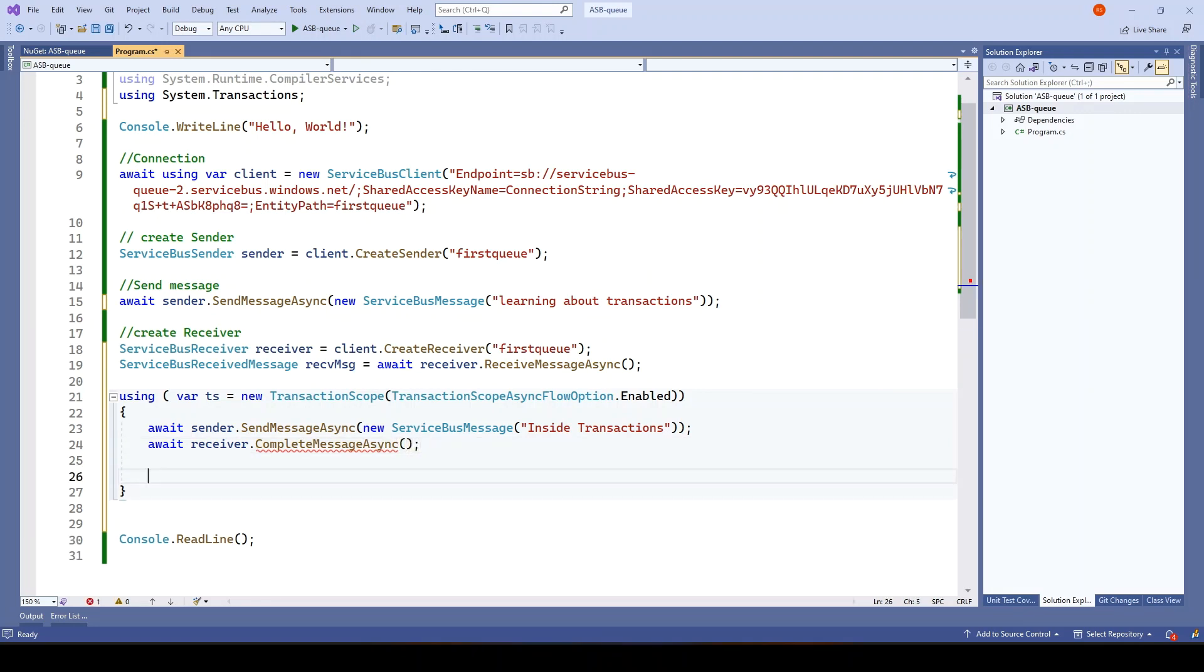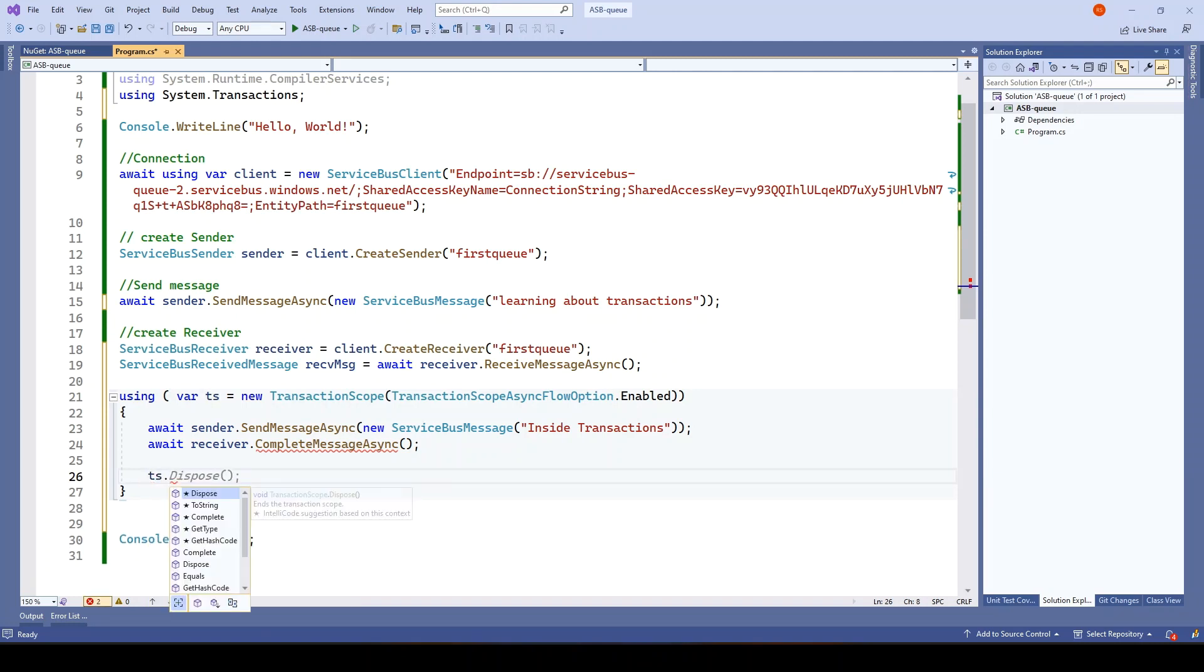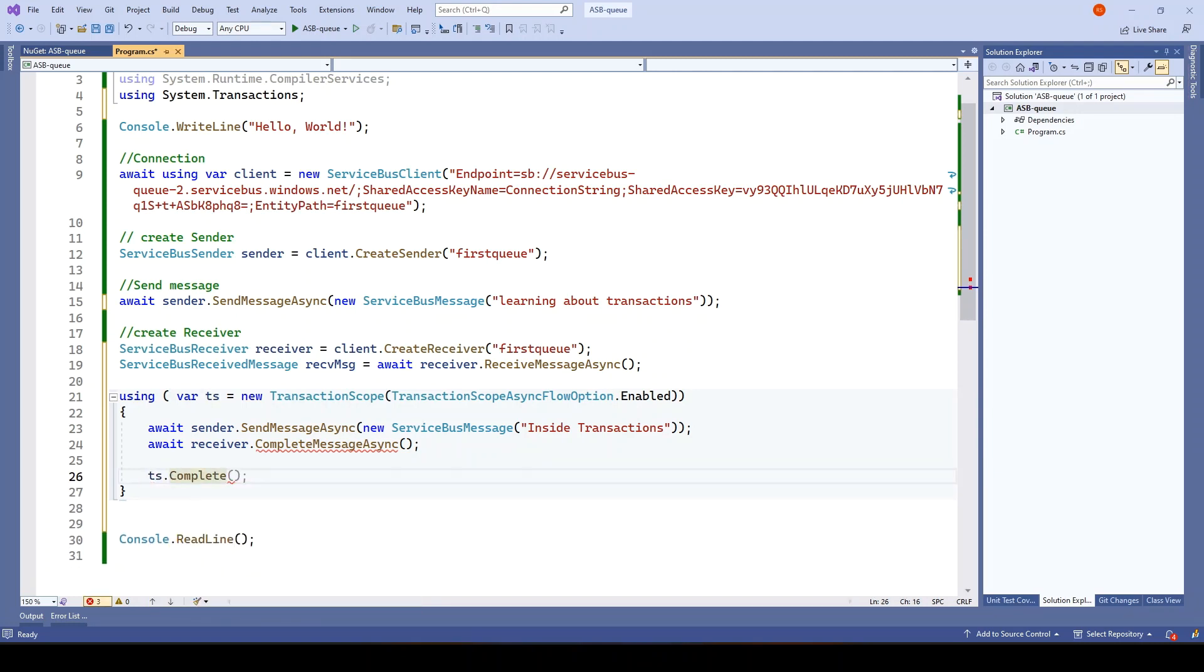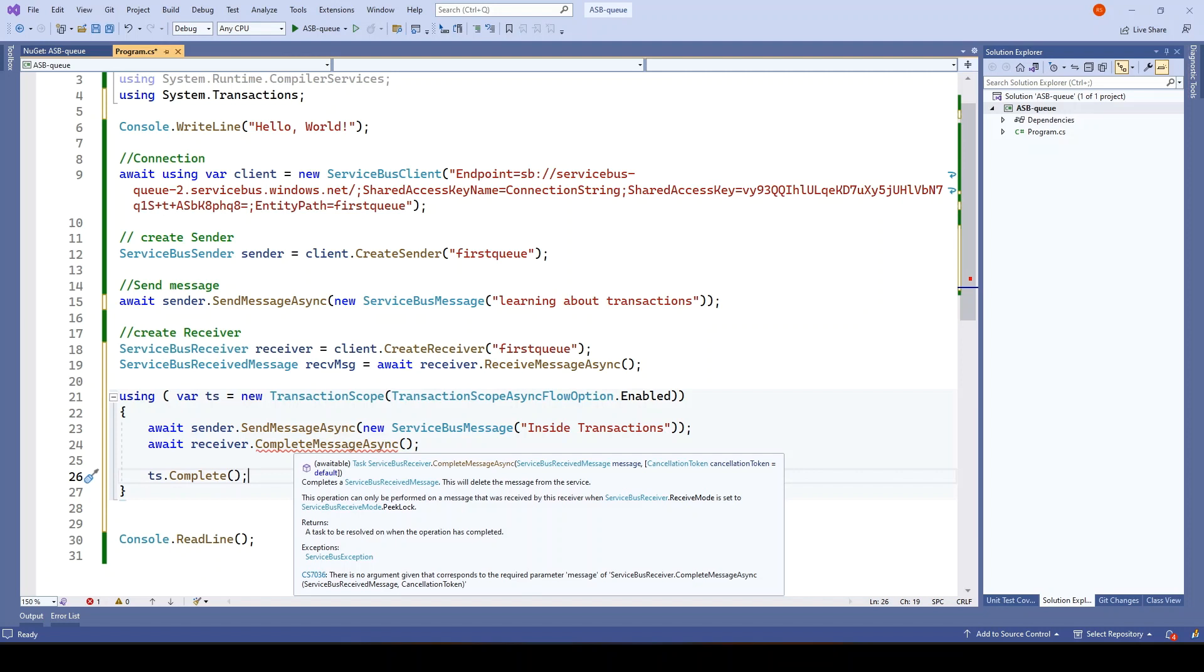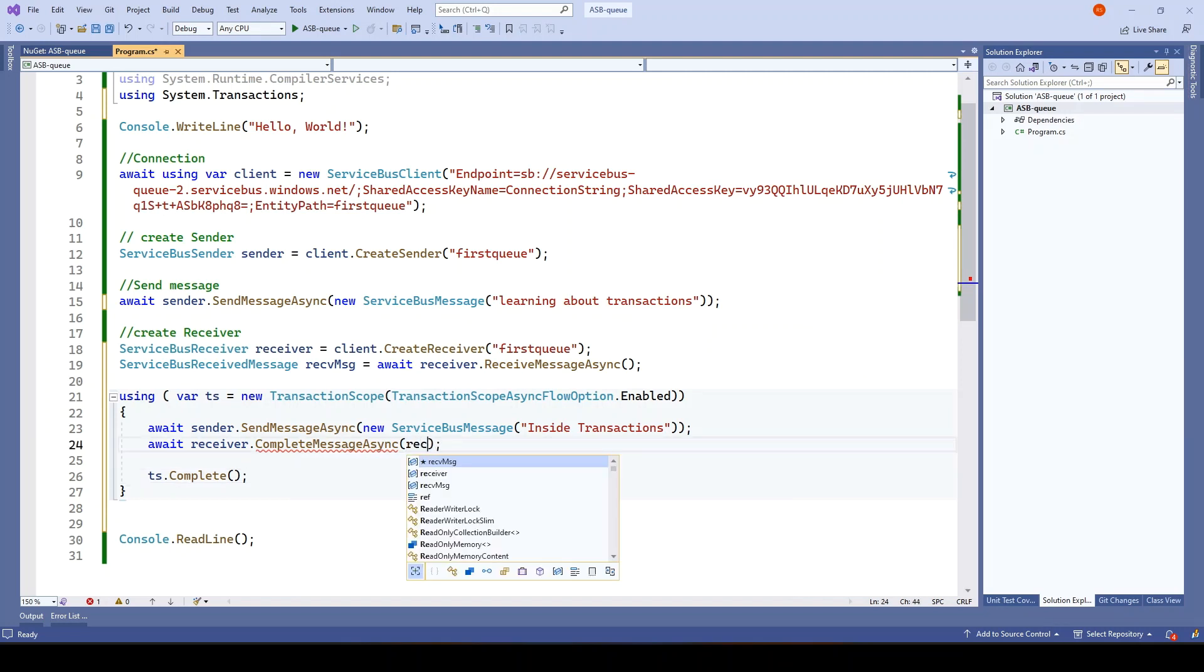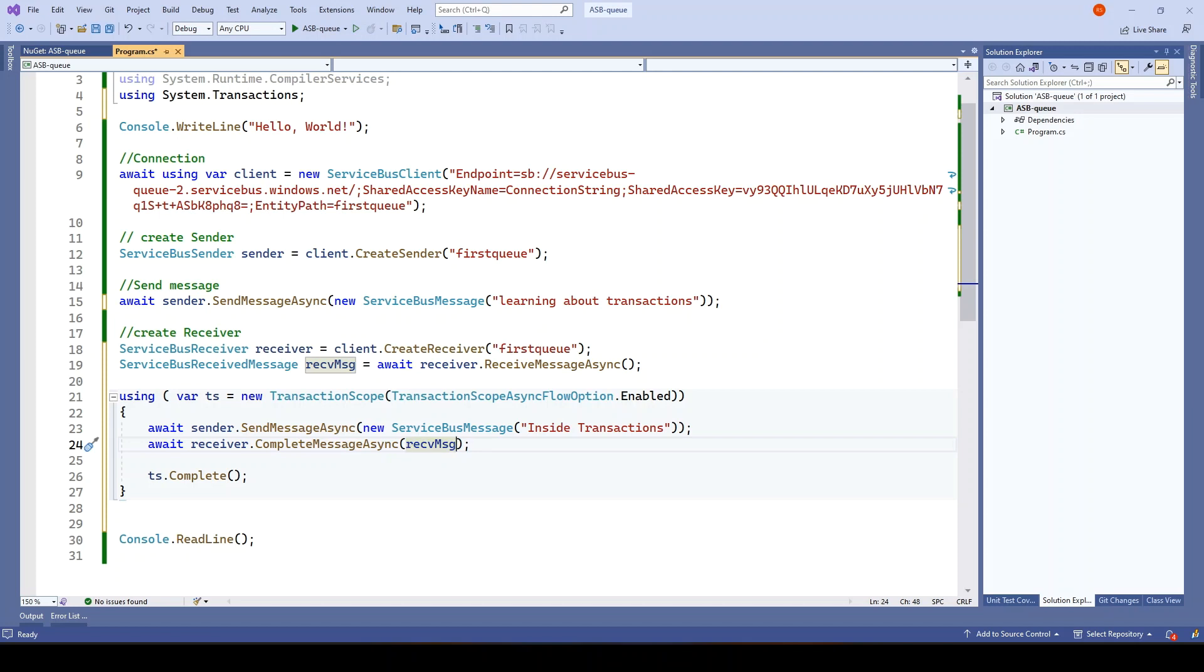Next it should complete or either dispose. We will go with the complete operation and complete will commit everything. Dispose is when you know that there is no need of any other transaction. It just clears the scope of a transaction. There is an issue. We have not passed the message which we want to receive or complete. Now this looks good.